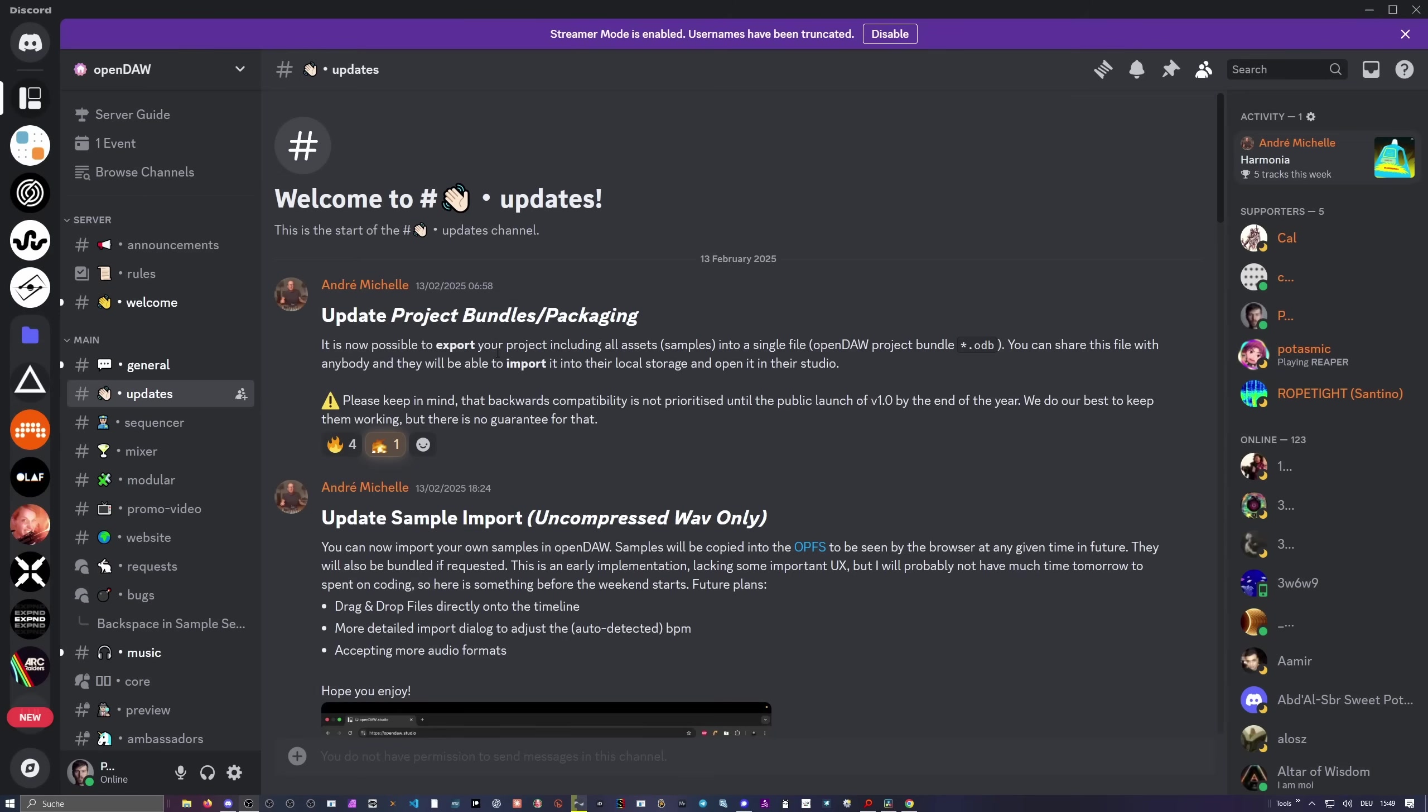So the first one is already interesting: project bundles. You can now export all your projects into a single file. It's almost like a zip file, but here it's called ODB - old dirty bastard. It's a very common open source format for exchanging projects. I hope they also implement DAW Project so we can then import it to Cubase and Bitwig and Studio One.